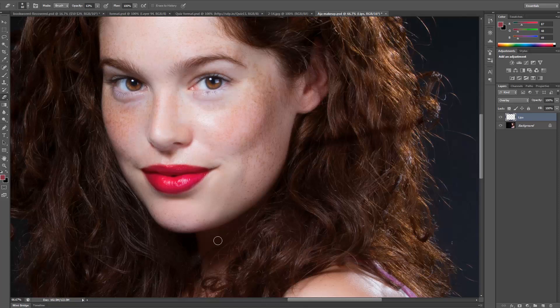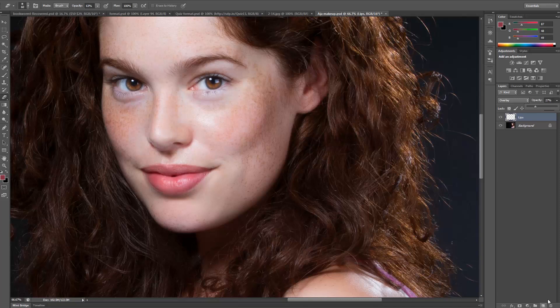I'm using a tablet so I have a bit more control than you might with a mouse. Go back to the lips layer and lower the opacity to about 25–27% — it looks like a nice lip gloss. That's your first layer. We're just going to repeat that process with the cheeks, eyes, eyeliner, and eyebrows.